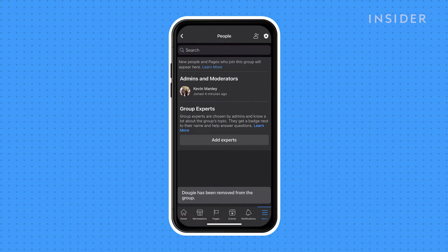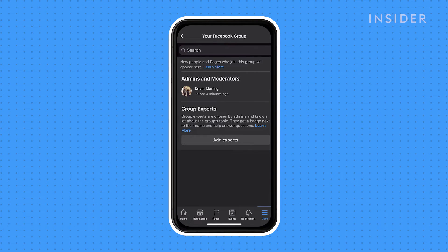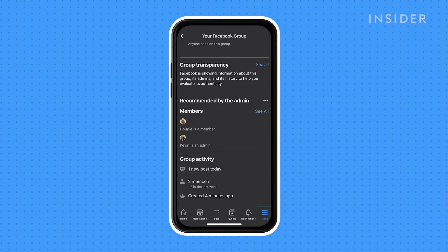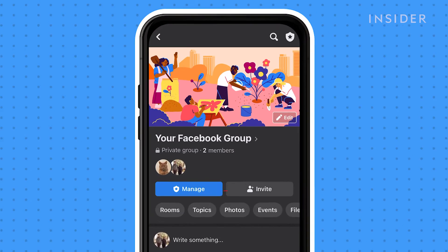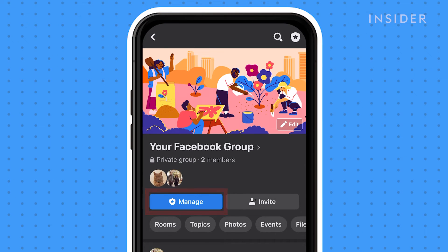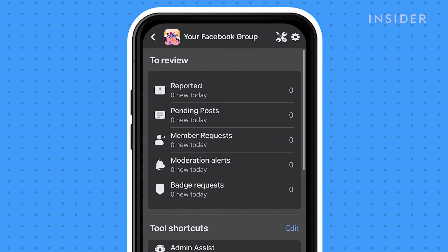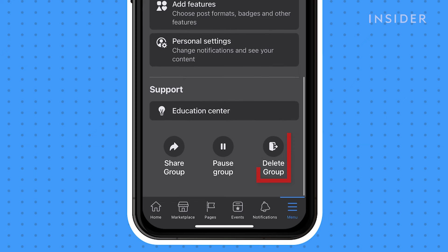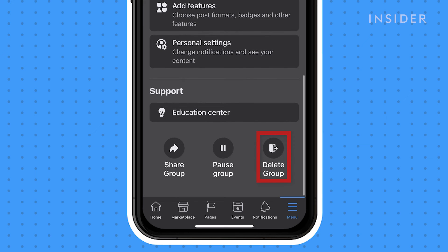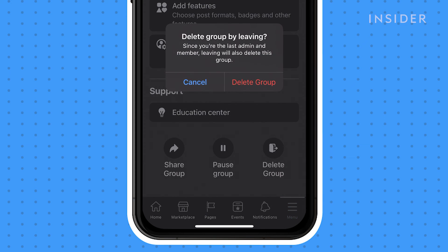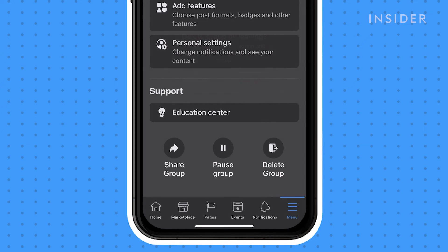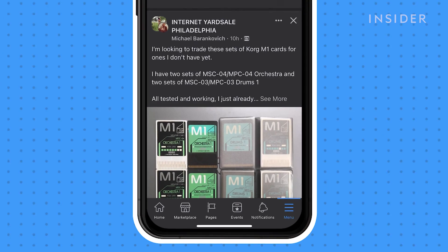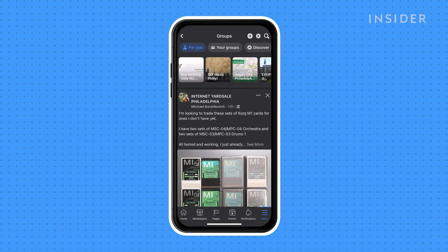After you have removed all members, go back to your group's main page and tap Manage at the top. On the Manage page, scroll down to the bottom and select Delete Group in the right corner. Then tap Delete Group. You have successfully deleted your Facebook group.